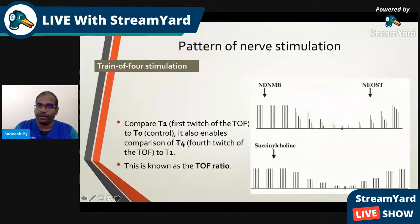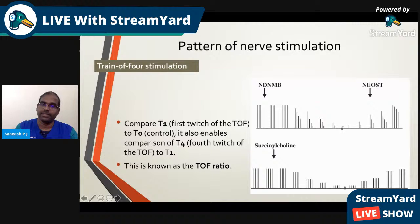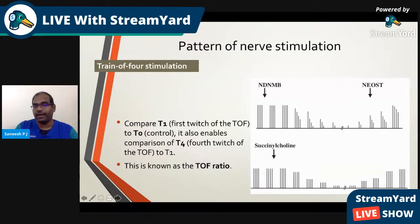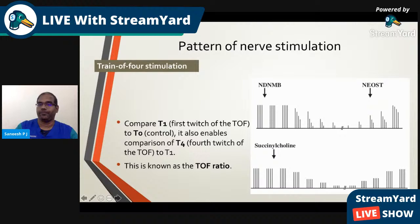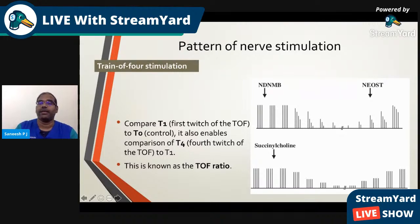You can see the phenomenon of fade: after a few responses, the fourth response gradually diminishes, then the third, then the second with respect to the first — progressive fade. In deep block, the fourth disappears, then the third, and even the second or first can disappear. Once you give neostigmine, the twitches return in recovery — first the first twitch, then the second, then the third, then the fourth. Adequacy of response is assessed by the TOF ratio: the amplitude of the fourth response with respect to the first.